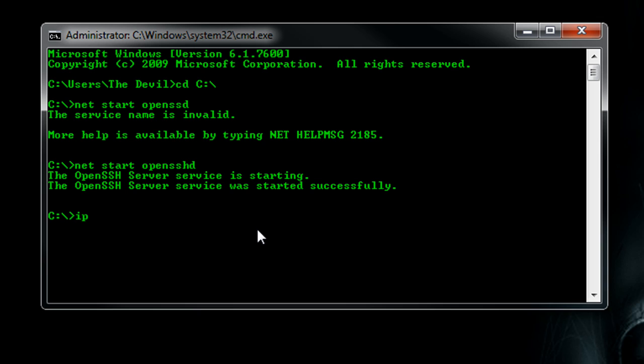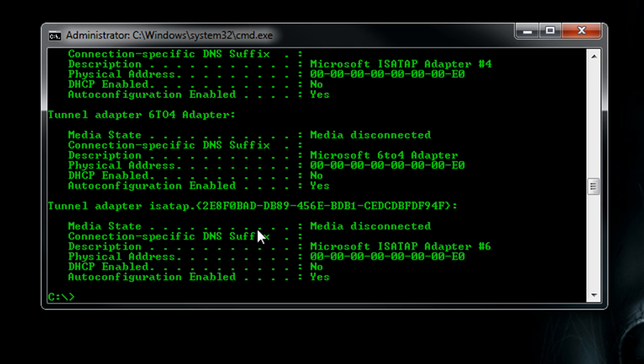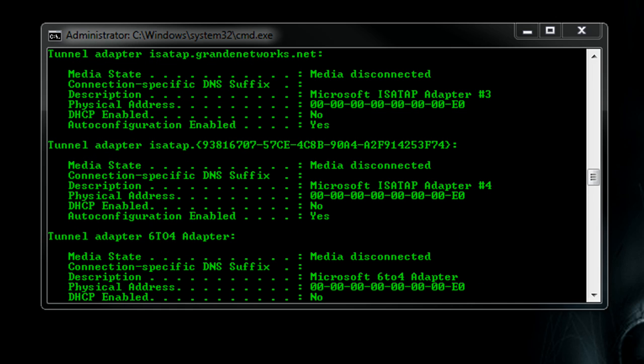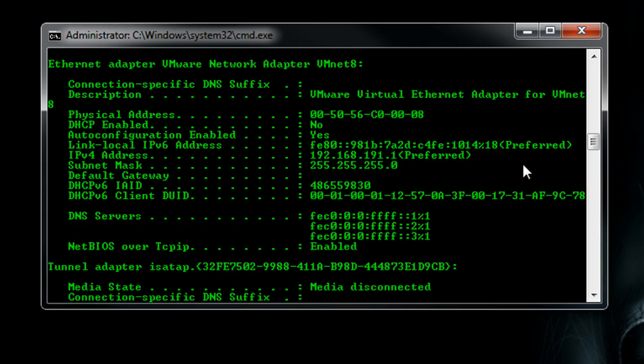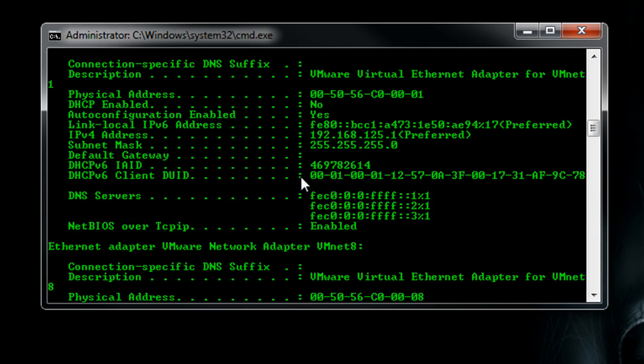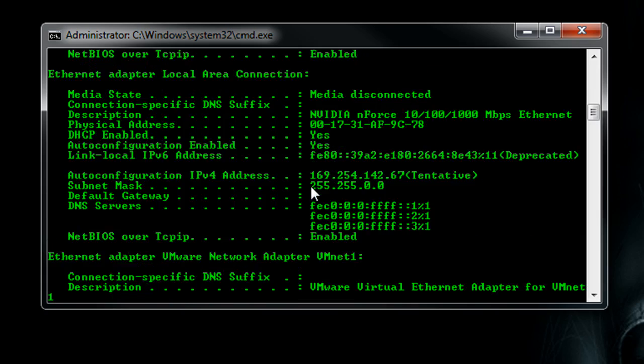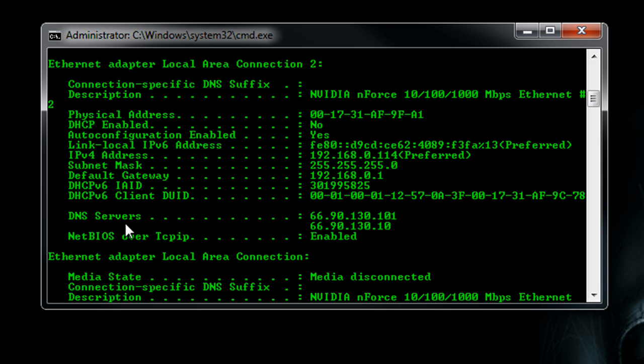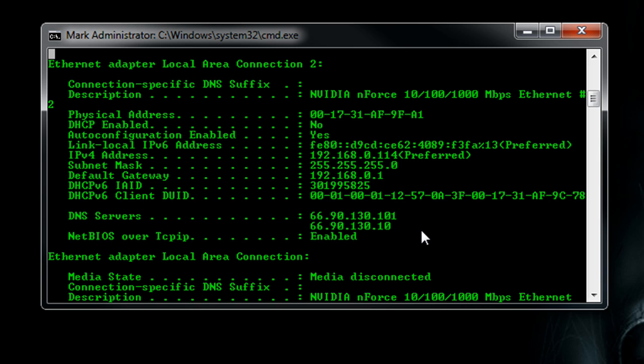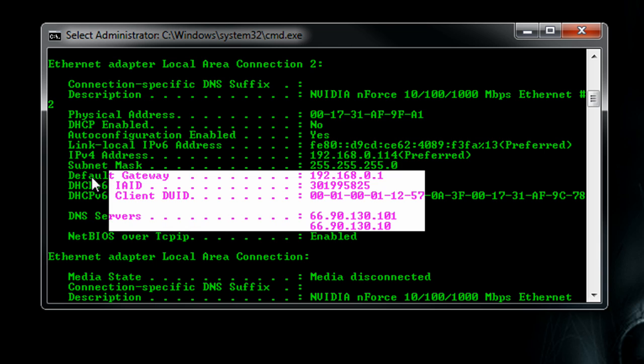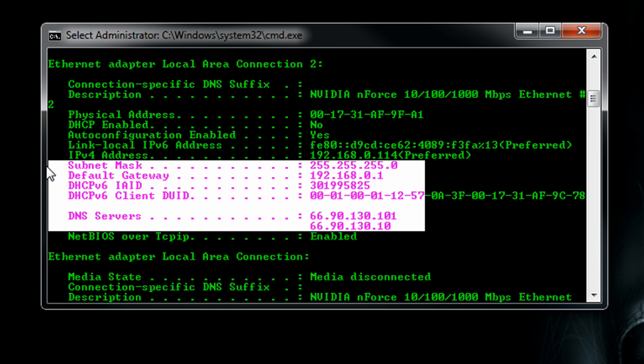Within command prompt you can type in ipconfig space slash all and I can open up a notepad document here, and we want to go up to our ethernet adapter, mine is going to be this one right here actually.